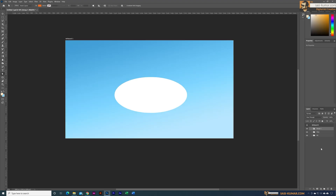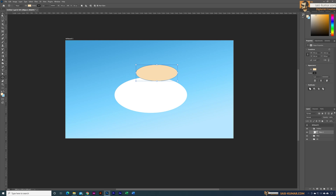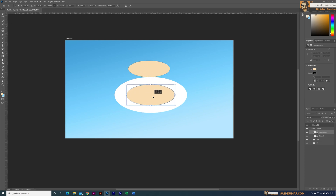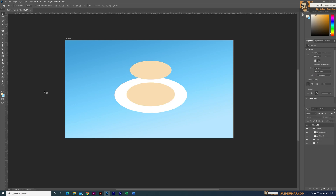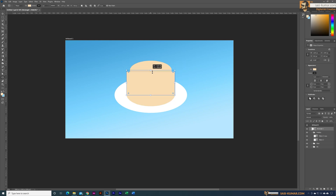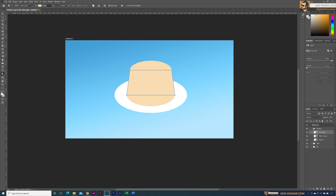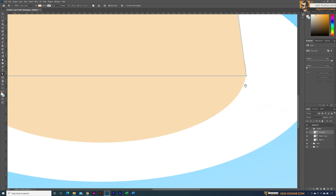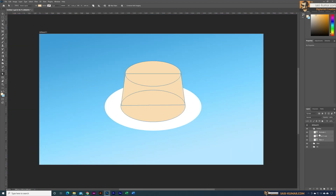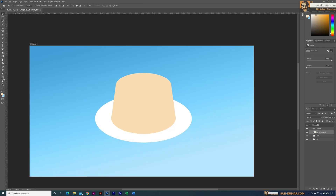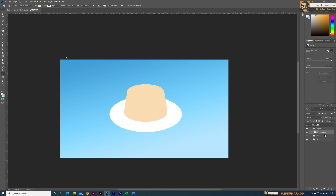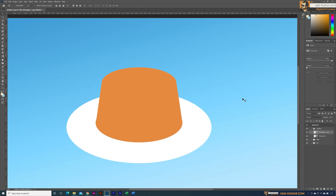Once I was done with the plate, I moved on to a new layer group. Inside this group I created two oval ellipse shapes and a rectangle, then used the Direct Selection tool to modify the rectangle to get the basic shape of the pudding. Once satisfied with the shape, I used the Shape Merger tool to combine all three shapes together, then rescaled the pudding shape for proper proportion and made a copy, changing the colors closer to caramel sauce.